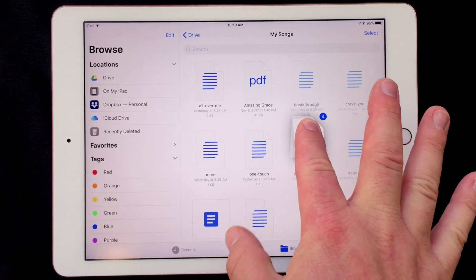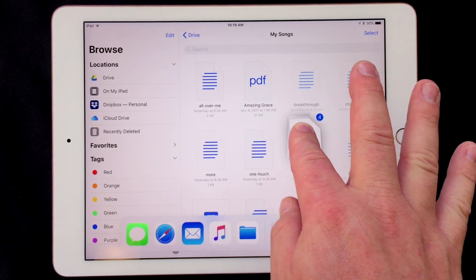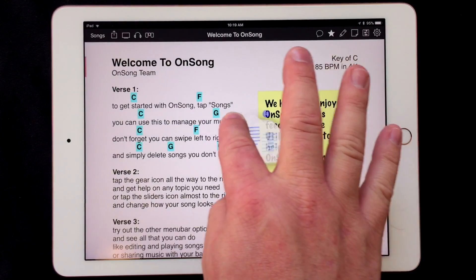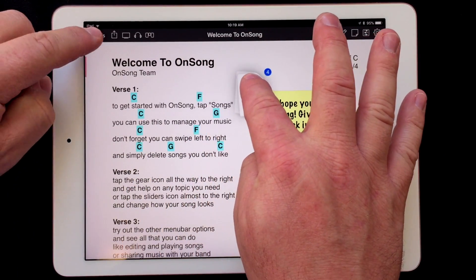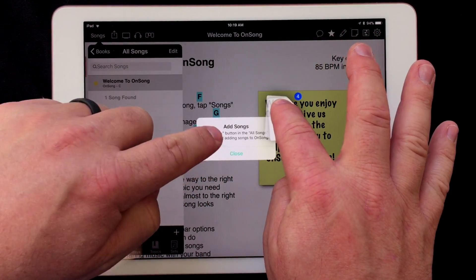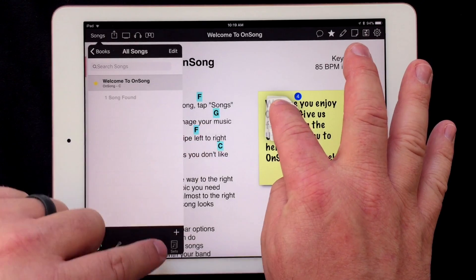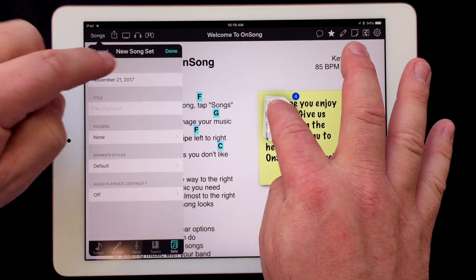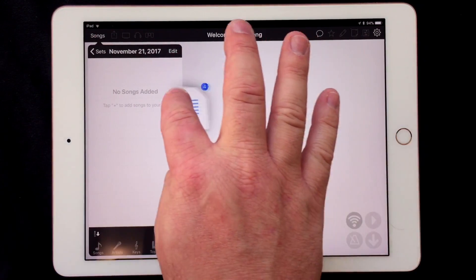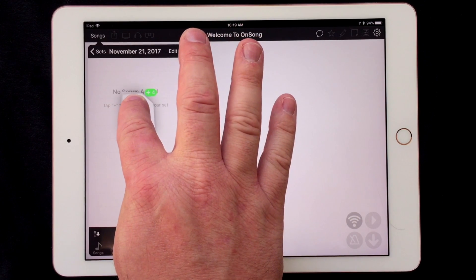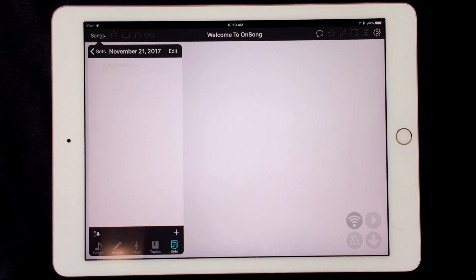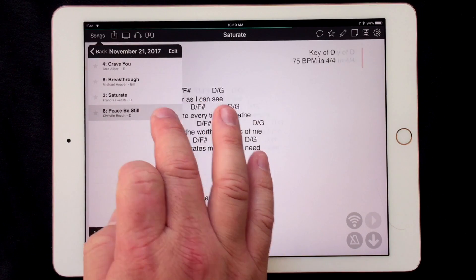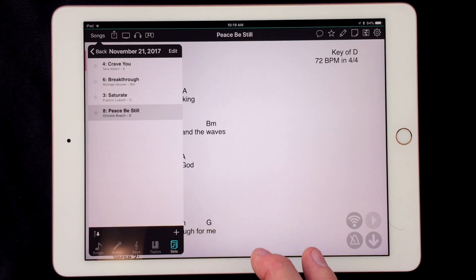Now I'm going to go into OnSong. You'll notice I'm dragging those files with one hand as I navigate into the songs menu and into the set tab with my other hand. I'll create a new set. Now I can drop the files into the set list and after a few moments the files are imported into my library and immediately added to my set.